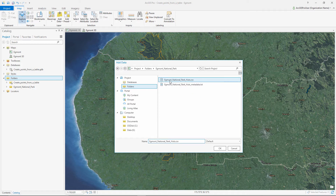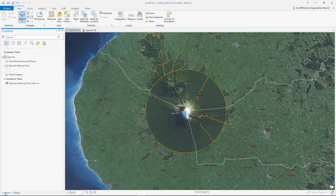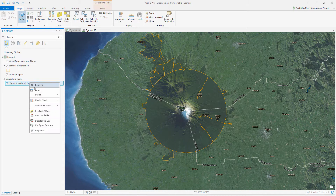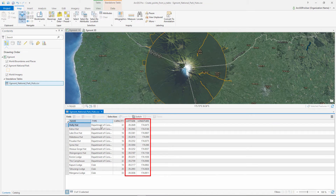The coordinates are stored in a CSV file that we will add to the project. The CSV currently contains the data in latitude and longitude.